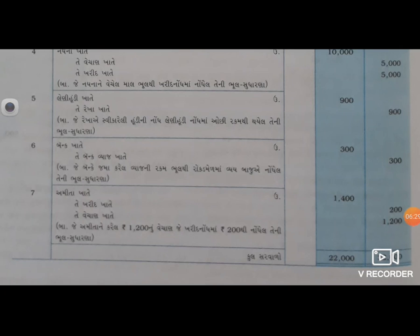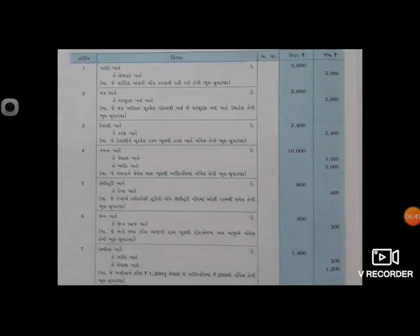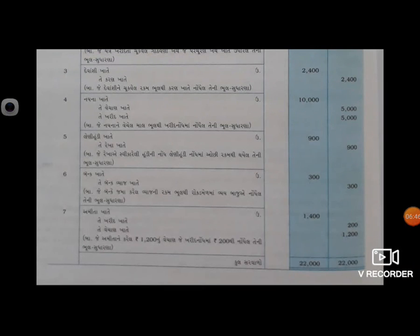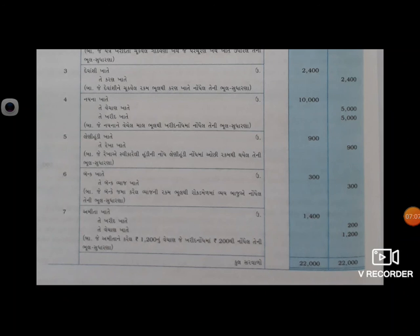અમિતા ને કરેલ રૂપ્યા બારસો નું વેચાણ જે ખરીદ નોંધ માં રૂપ્યા બસો થી નોંધ જ્ઞ છે, એ તૈયાર કરાવી શકાય. આવો જ દાખલો તમને પ્રક્ટિસ માટે - સ્વ-અધ્યયન ના દાખલા નંબર છ, જે તમારે ભૂલ સુધારણા ની નોંધ તૈયાર કરવાની છે - શ્રી વિવેક ને. આ હોમવર્ક તરીકે તમે જાતે કરવાની રઈ છે. Thank you.